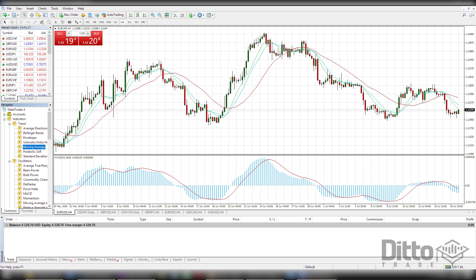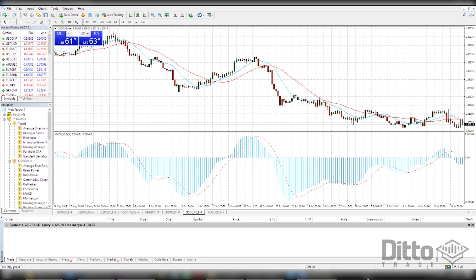We say this all the time, but there is no such thing as a standalone indicator. Using the MACD to trade in the direction of a strong trend can increase your win rate, as opposing the trend is never a good idea. Could we however use the MACD to measure momentum and point out reversals to us?